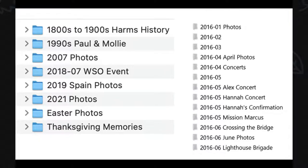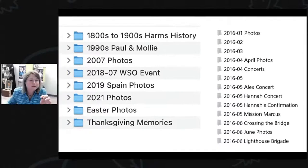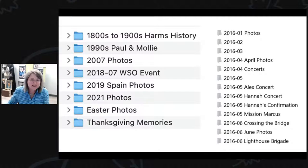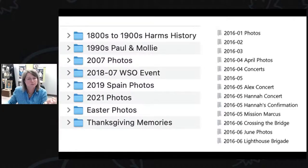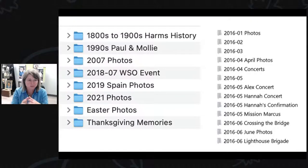I do not name individual pictures, because that's a rabbit hole. If you start naming individual pictures, that will slow you down considerably. There's another place for working with your pictures, and it's not during this organization time.